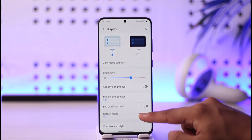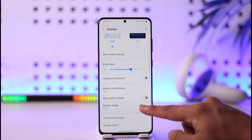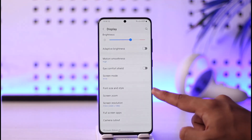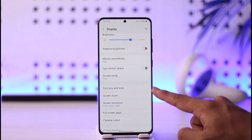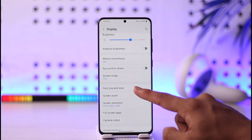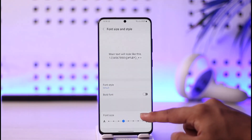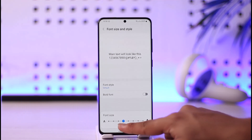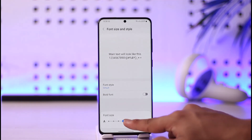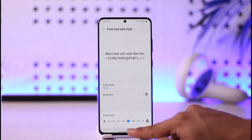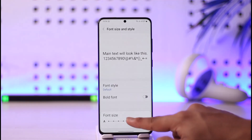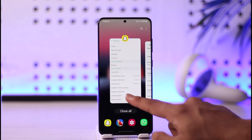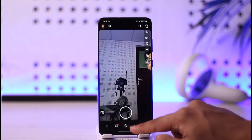Depending on which phone you use, inside every phone you have an option known as Display. Go to Display settings. In my case I'm using a Samsung phone, so I have an option called Font Size and Style. I can just tap on it, and here you can see font size is set in between — I can just set it to a higher level.